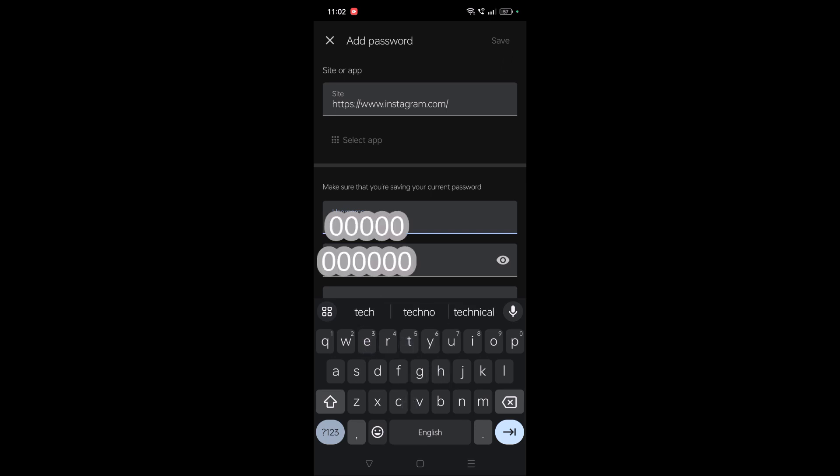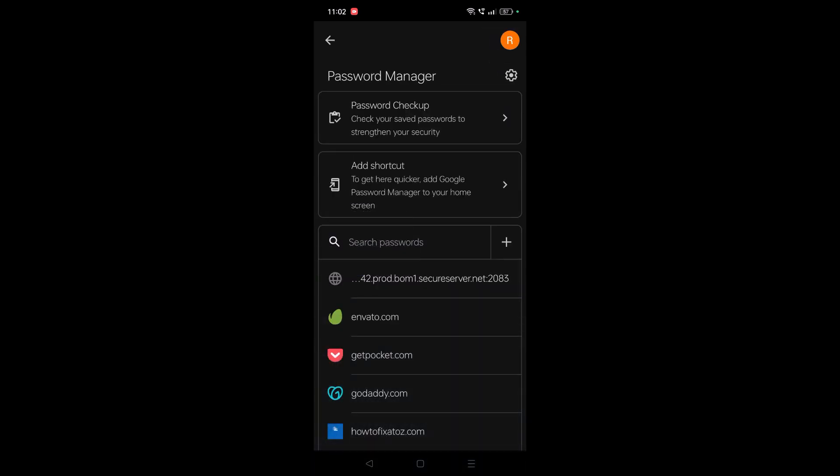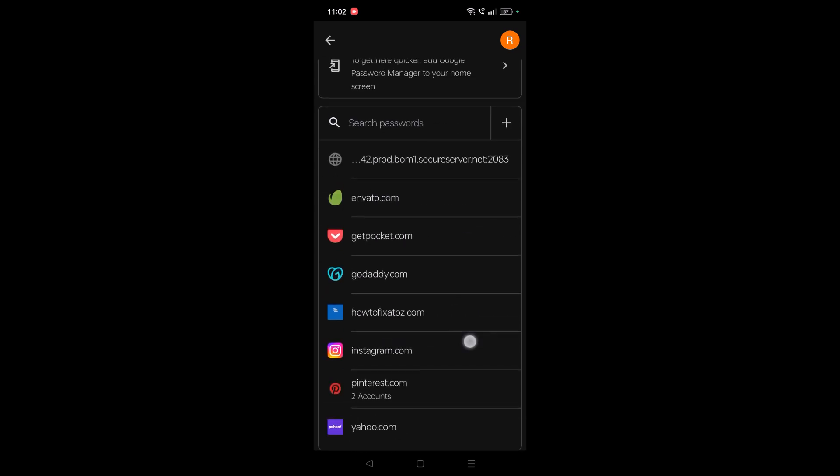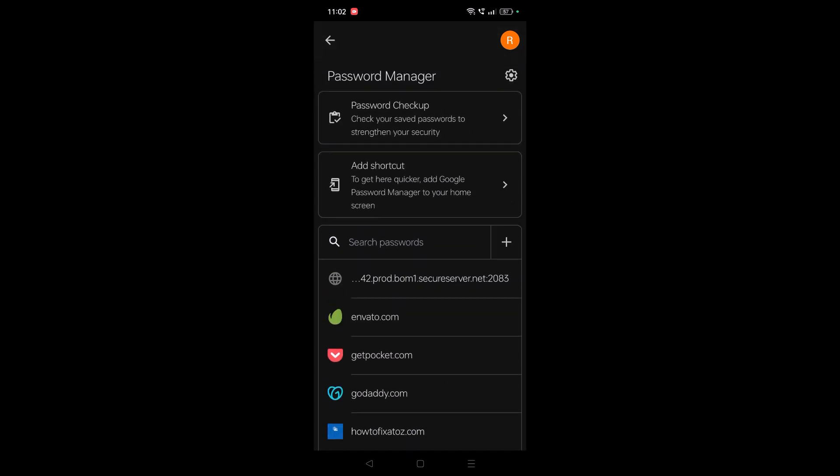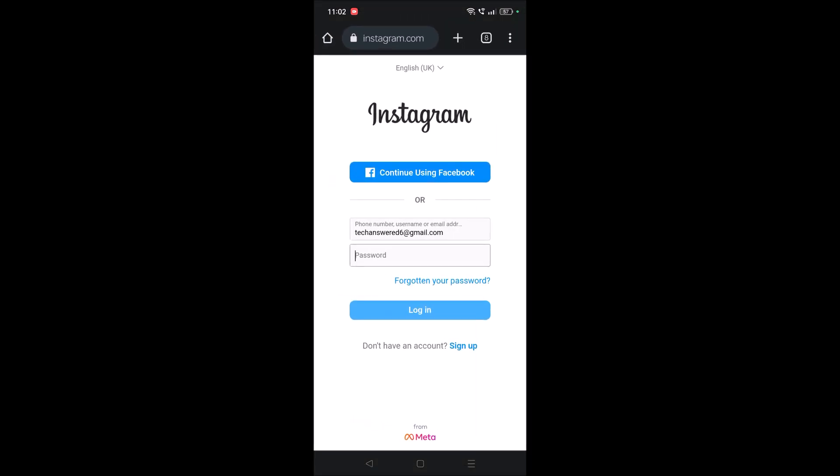See here, the save option got highlighted. You need to click on save, that's it. Your Instagram password is now saved on this Google account.